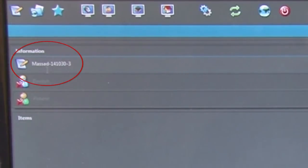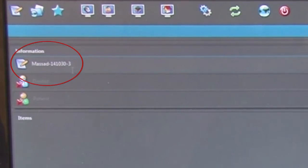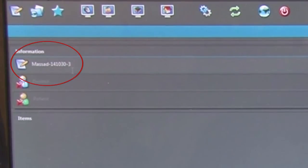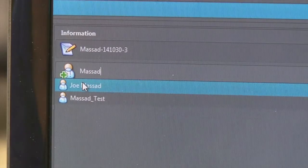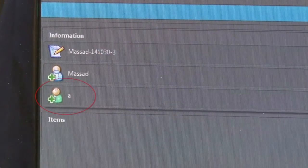The first two numbers of the ID are the year, the second two numbers are the month, and the third two numbers are the day. The final number that comes after the dash represents the number of scans that have been done for the day. So if the number is 3, that means this will be the third scan today. Under the ID number, you will enter the doctor's name for which the scan is for. And finally, you enter the patient name of which the scan belongs.